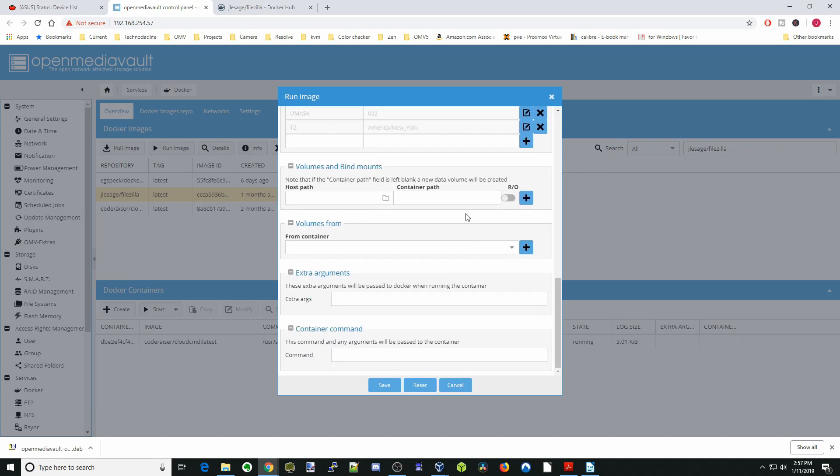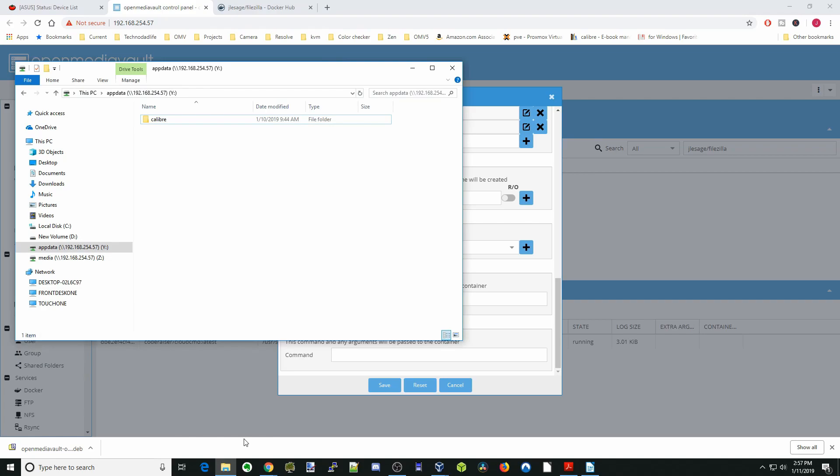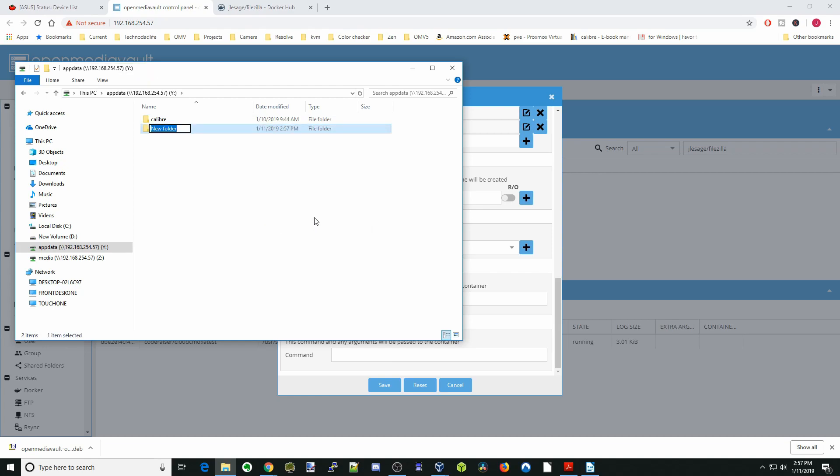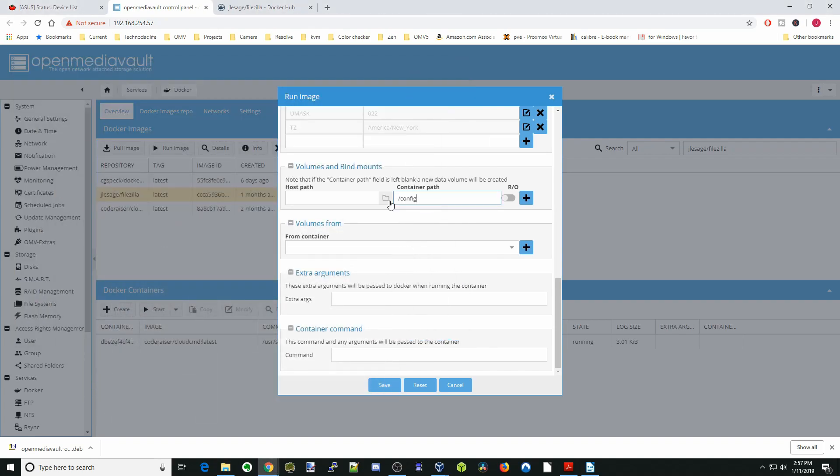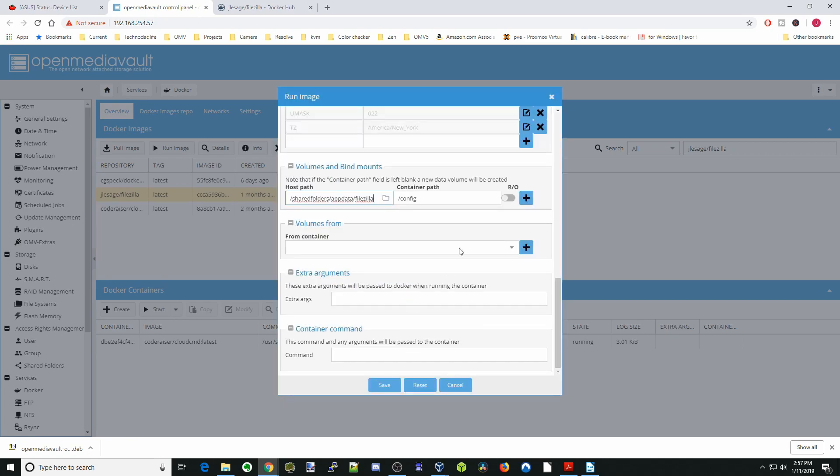Next we're going to scroll down to container path, hit slash and config. We're going to go to our app data folder and make a new folder called FileZilla. Then you can close that. We're going to go to host path, go to shared folders, app data, FileZilla, OK, and hit the plus sign.